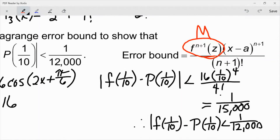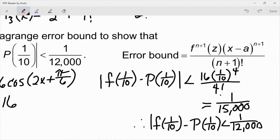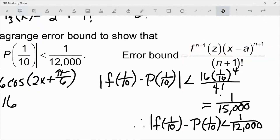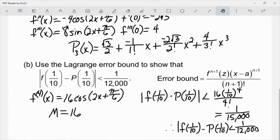So I know for sure my error is smaller than 1 over 12,000, because 1 over 15,000 is actually smaller than 1 over 12,000. Not that difficult to do — they actually gave us the Lagrange error bound formula. Most of the time problems won't give you that, but in this particular case they did.